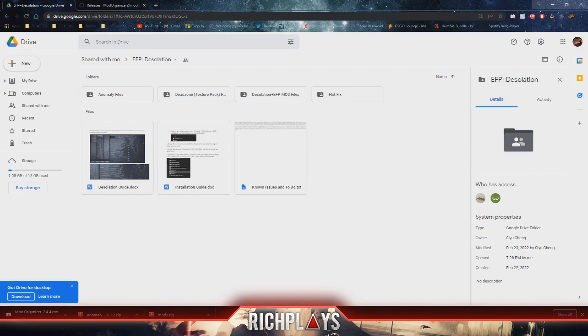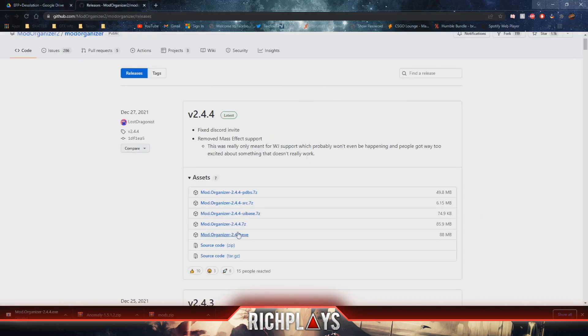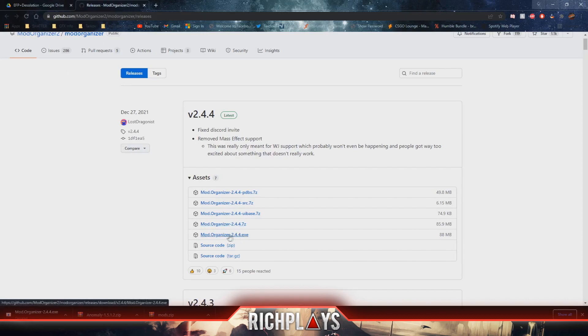As well as that, you will need Mod Organizer 2, so I will have the link in the description for this as well. You'll just want to press the exe one and let that download.